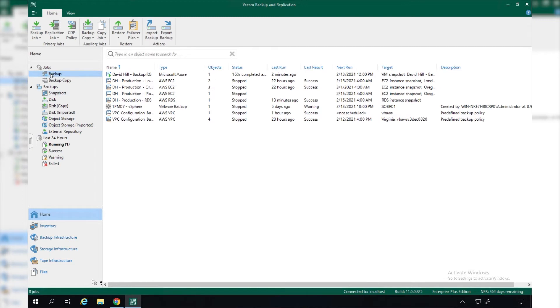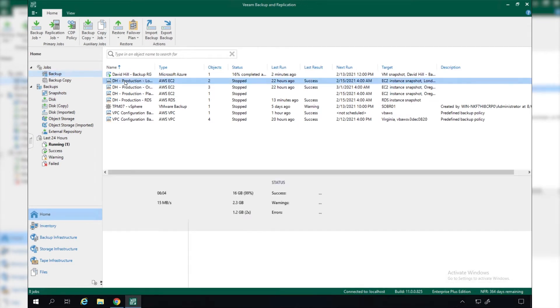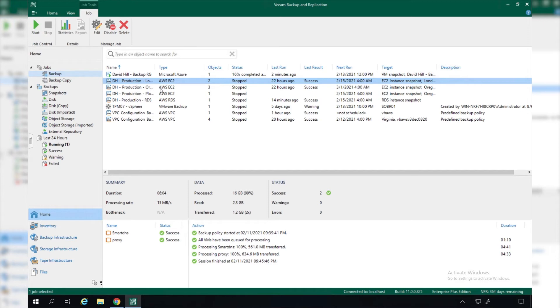If we go back to our backup jobs, we can simply start running these. In the same way that we've always been able to do in Veeam Backup and Replication, we say let's start this job and it will run through, protect those workloads, and give us a status update.